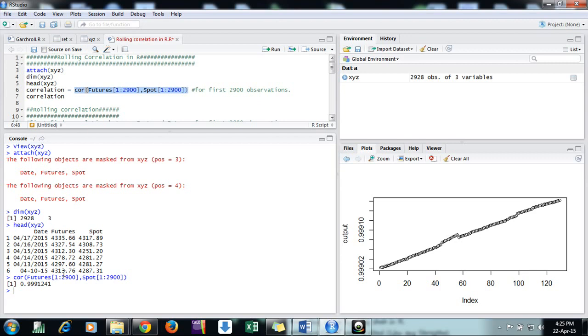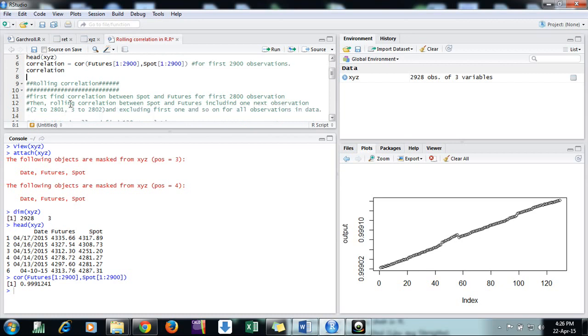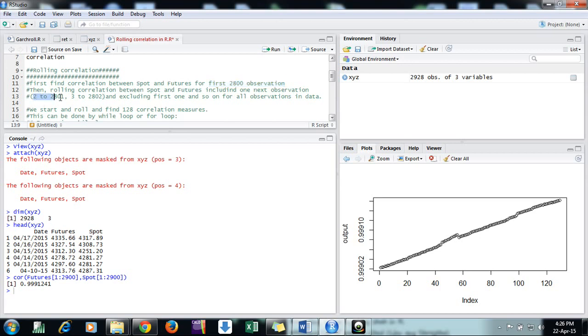Now we come to rolling correlation. Rolling correlation means we first find correlation between the first 2800 observations, then we leave the first one and add the next one. In this way, we go from observation 2 to 2801, then from 3 to 2802. This is how we roll in economics and finance.